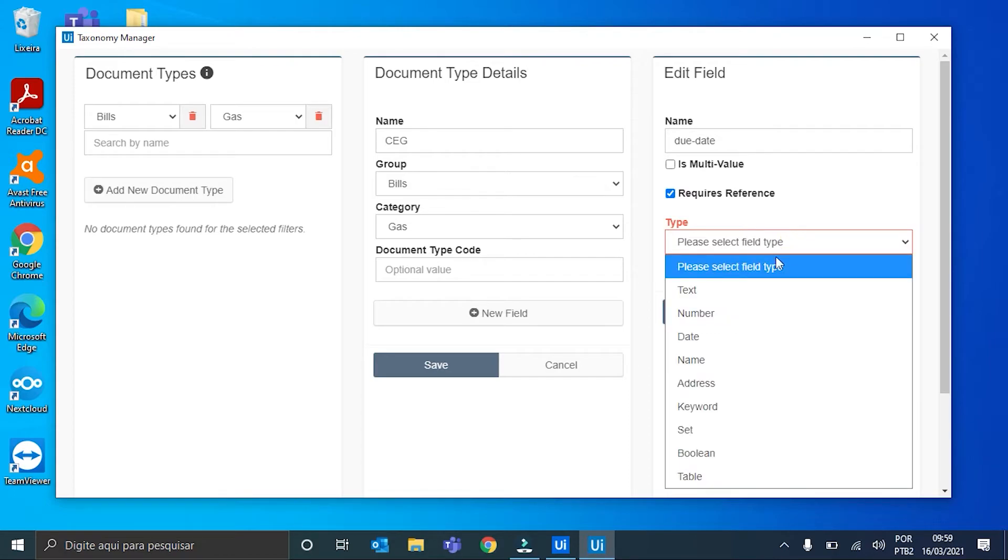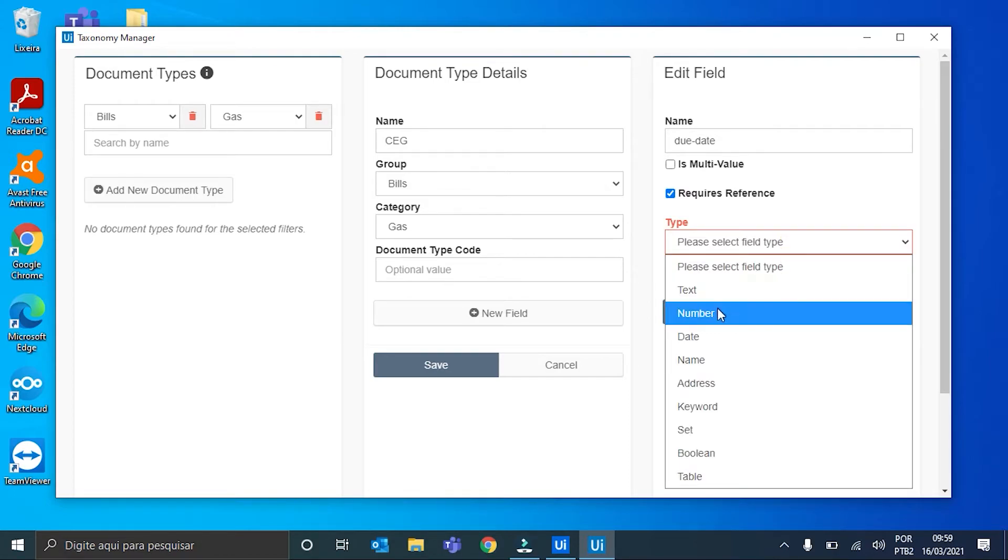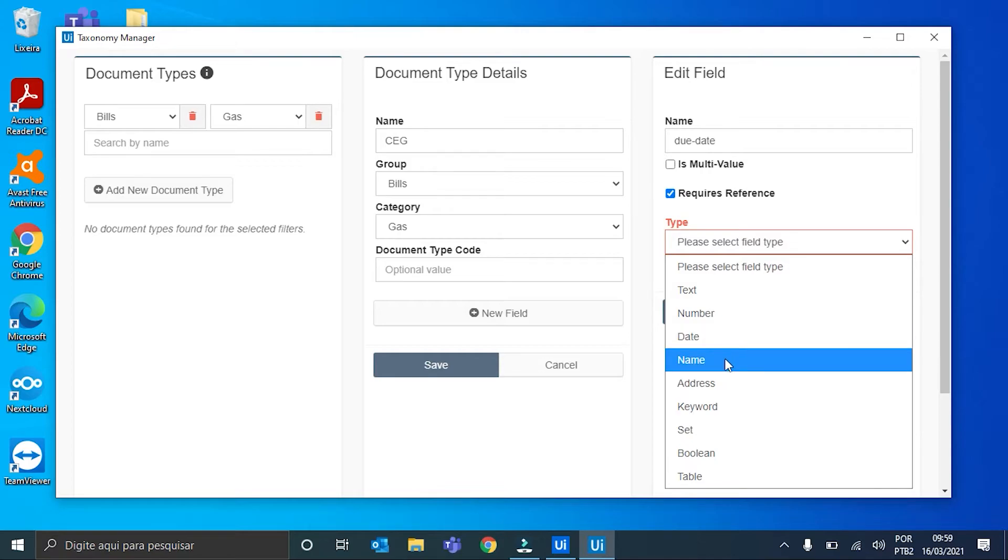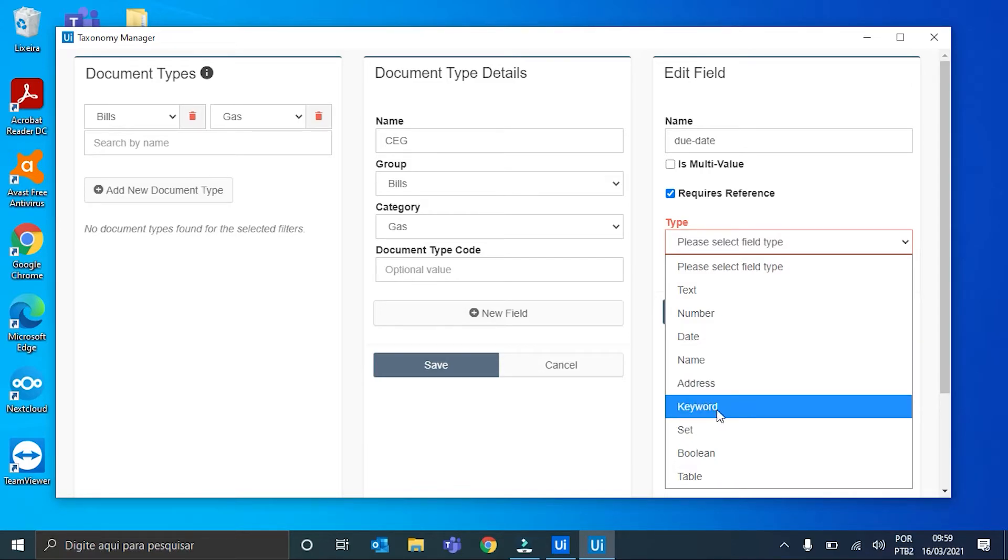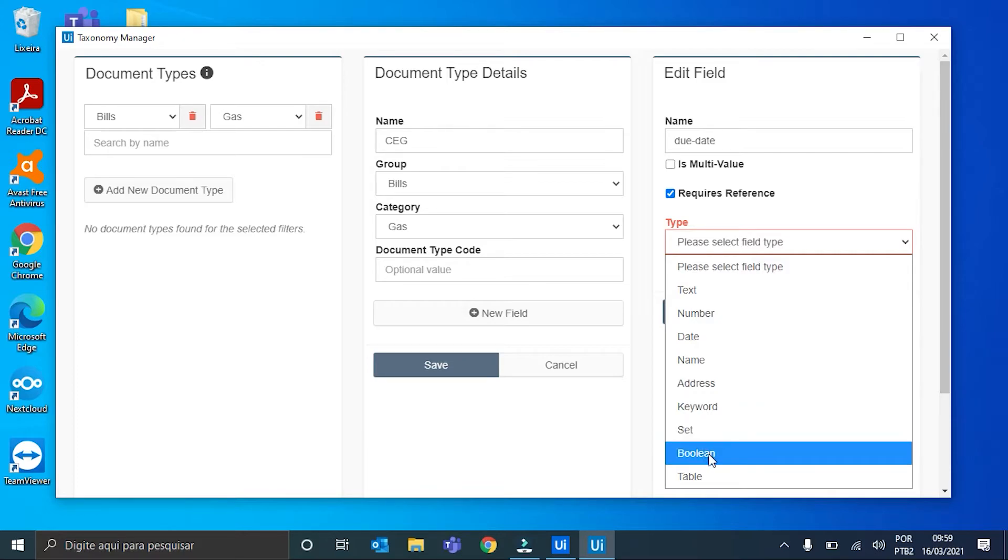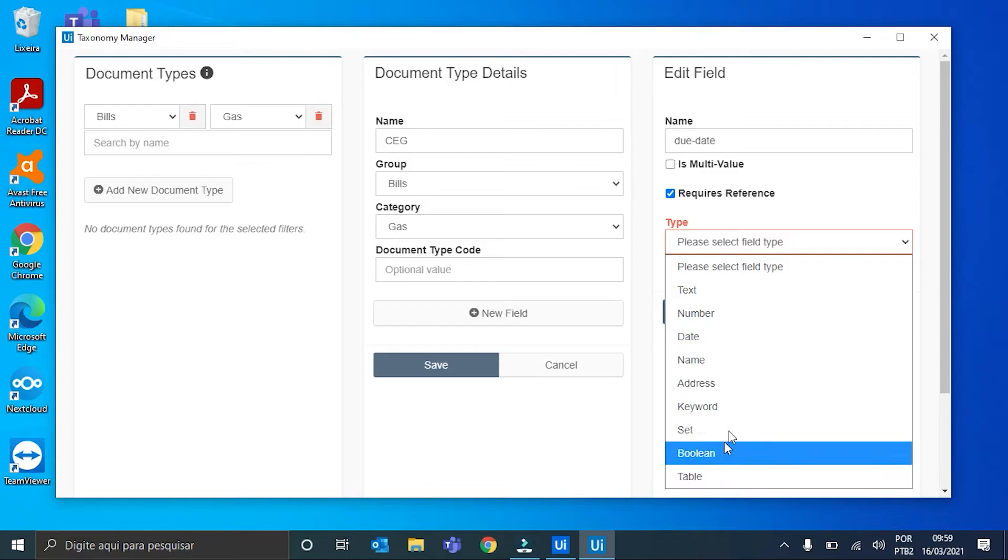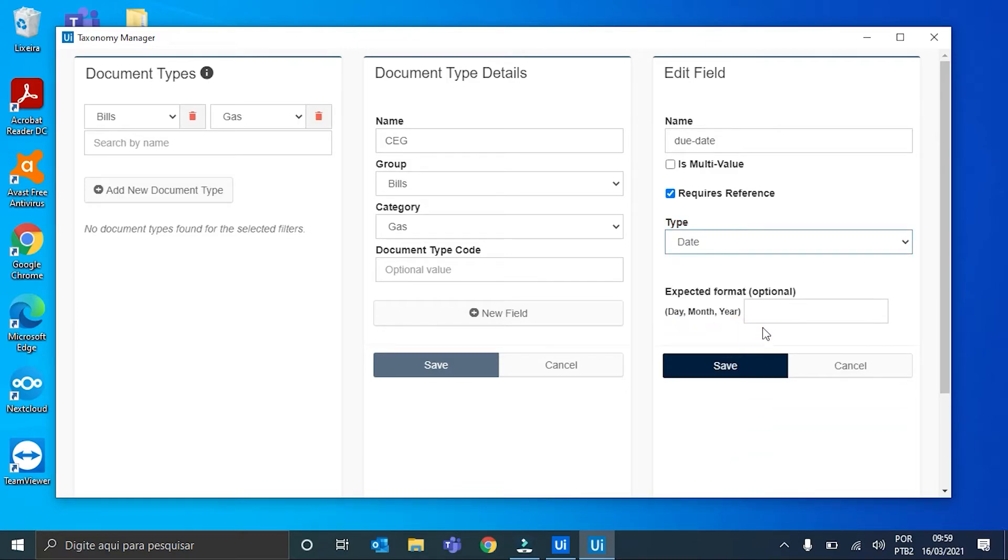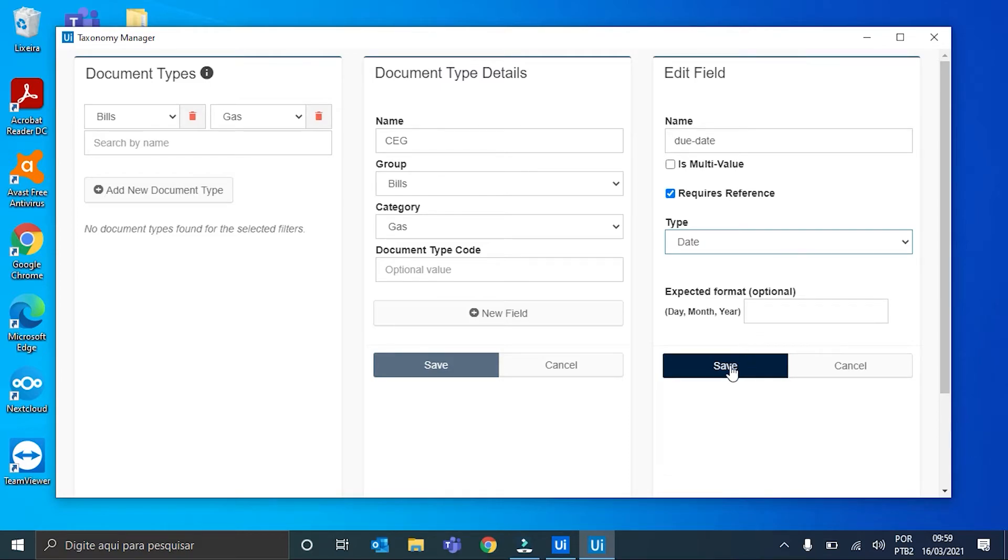Now I have to select a type for this field. We have many types to choose: text, a number, a date, a name, address, keyword, set, boolean, and also a table. Since it is a due date, I will choose date here. And we can also define the format that we want this date to be extracted. I will leave the default value. We hit save.